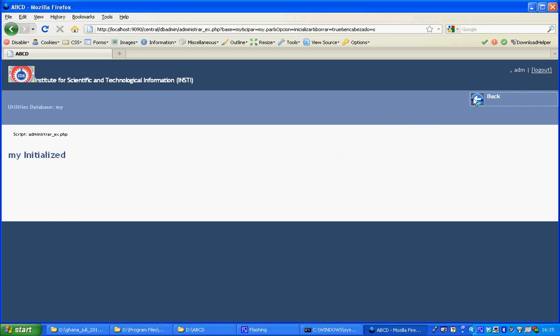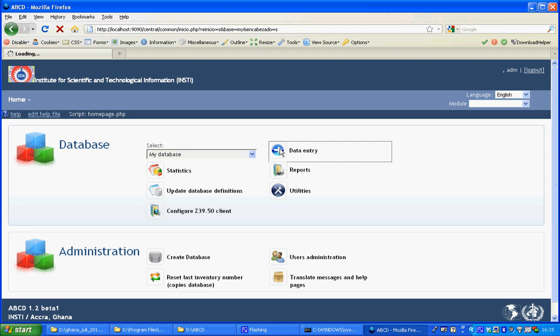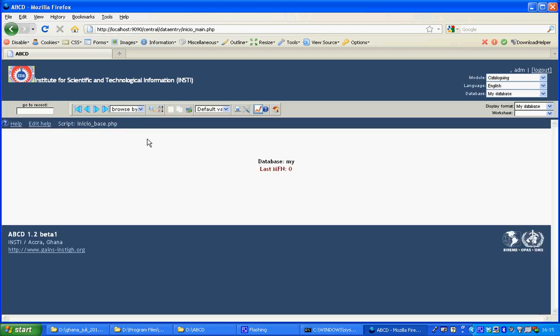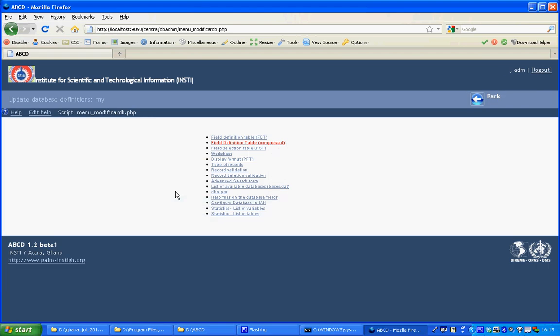So if I go back, I could start entering data. For the search form to be effective, I go home and I need to change the database definitions and click the advanced search form.